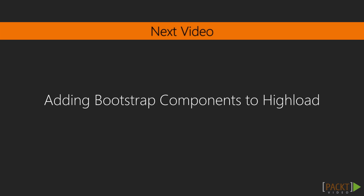In the next video, we will learn how to add Bootstrap components to Yii Load.